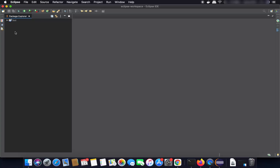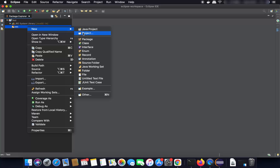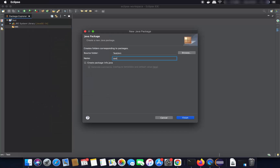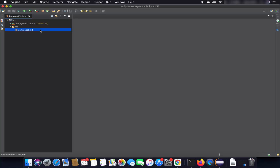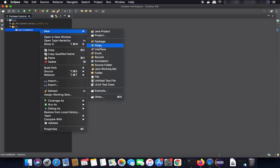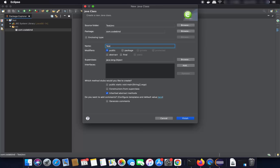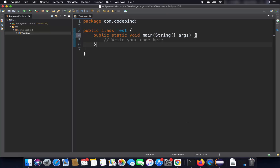Minimize the welcome window to see your project. Right-click on the source folder and click Package. Name the package — for example, 'com.codebind' — then click Finish. Next, right-click and select New Class. Name it 'Test'. If you want a public static void main method auto-generated, check that checkbox — I'll write it myself, so I'll uncheck it. Click Finish.